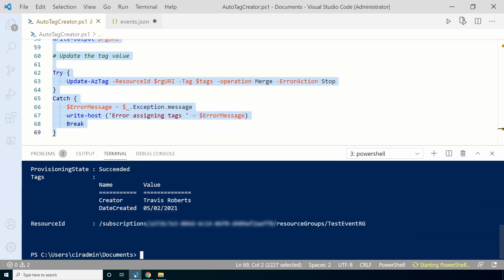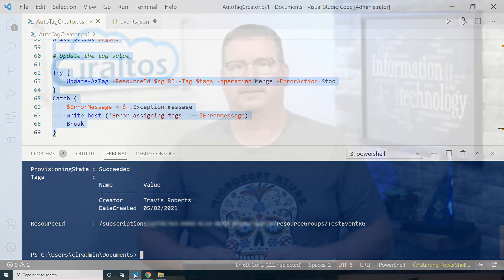That's how you create a function app that adds the creator name and date to a resource group automatically. I hope you found this helpful. Don't forget to like and subscribe and thanks for watching.